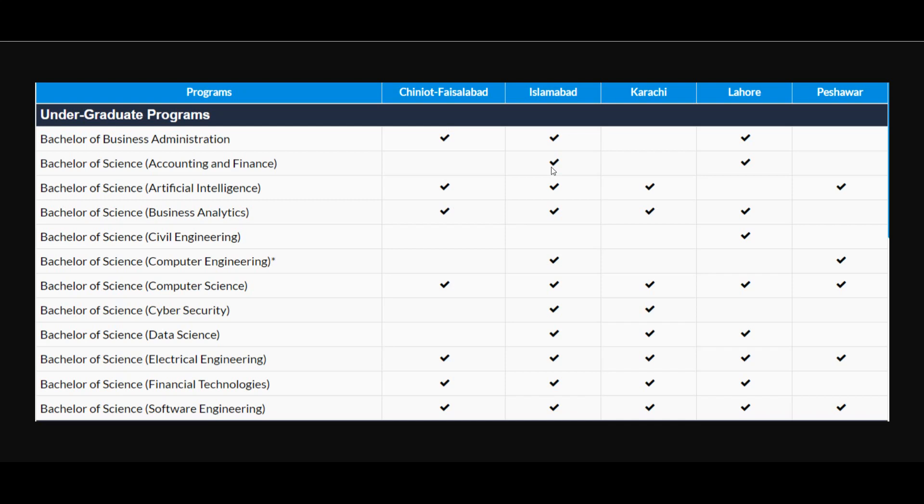For Islamabad campus, admissions are open in BBA program, BS Accounting and Finance, BS Artificial Intelligence, Business Analytics, Computer Engineering, Computer Science, Cyber Security, Data Science, Electrical Engineering, Financial Technologies, and Software Engineering programs.